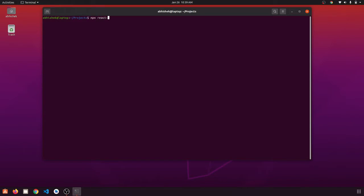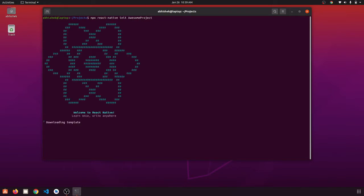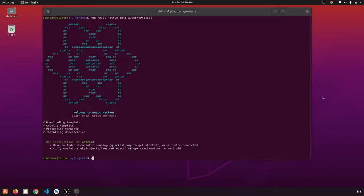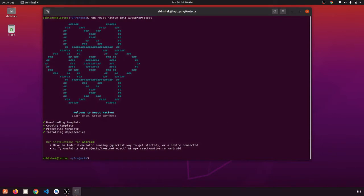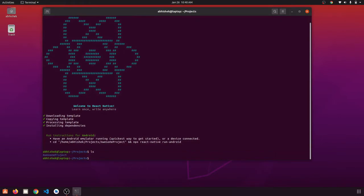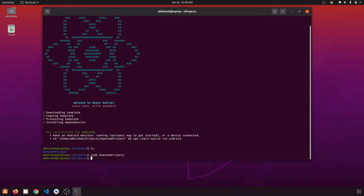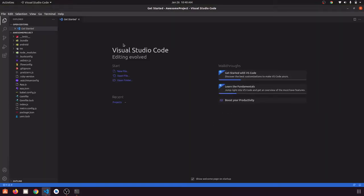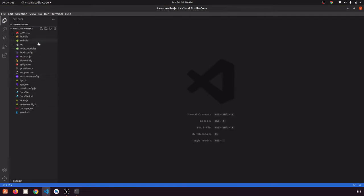Run npx react-native init and let's name it 'awesome-project'. Let's wait for this command to finish. When our application has been created in this folder, we can see we have a root folder 'awesome-project'. Let's open it in our code editor.